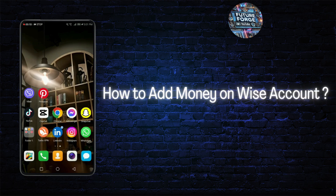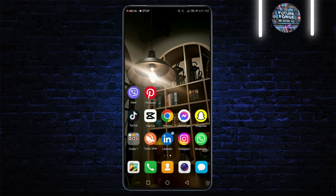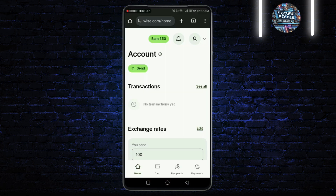I'll be guiding you through the simple steps of adding money to your WISE account. So let's get started. First things first, you'll need to have a WISE account. If you don't have one, signing up is quick and easy — just follow the on-screen instructions on WISE.com. Now assuming you've got your account ready, let's proceed with adding money.